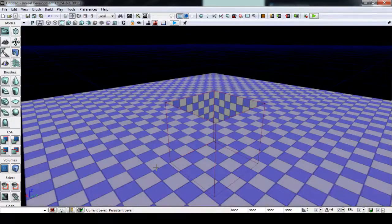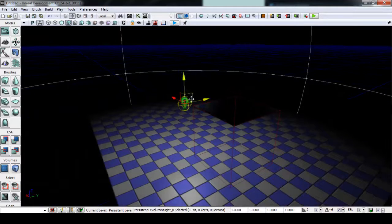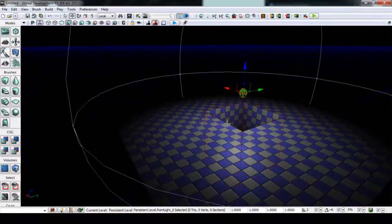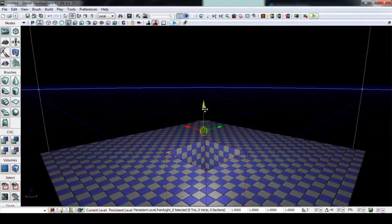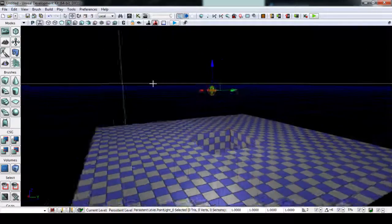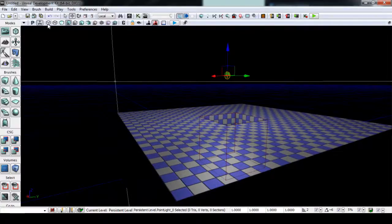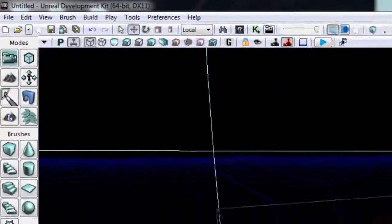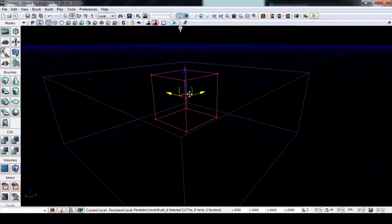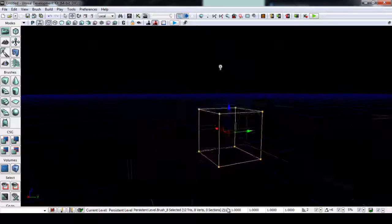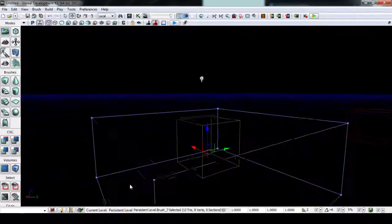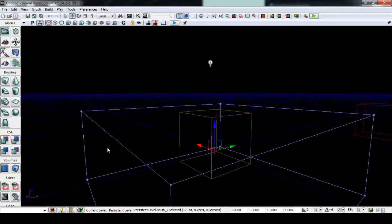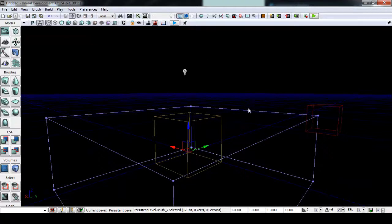Hold down the L key and left-click in the scene to create a light. Hit spacebar twice to bring up the scaling widget, and scale it so it brightens up the whole scene. In brush wireframe mode, you can see the subtracted brush is gold-yellow and the additive is blue — that's how you tell the two different CSGs apart in wireframe. Add is blue, subtract is gold.